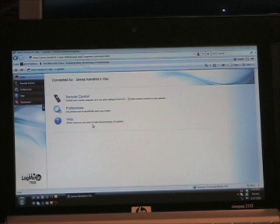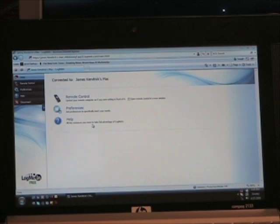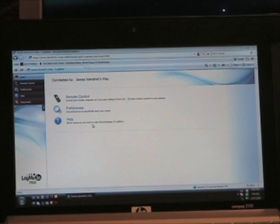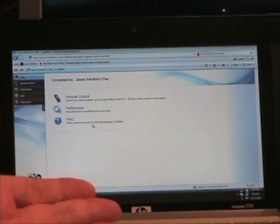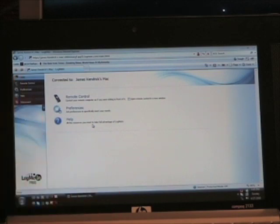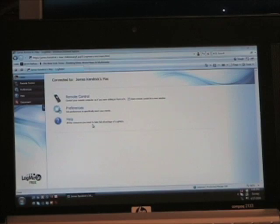Quite frankly, what this was is my ability to use the free version of LogMeIn at LogMeIn.com and access my MacBook Pro, the 17-inch MacBook Pro, using the web browser on the HP Mini. This allows me to actually work in OS X on the MacBook Pro from anywhere I happen to be with the HP Mini. It's something that I find incredibly useful and I've been doing quite a bit.